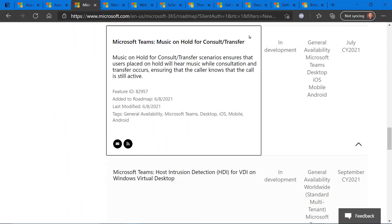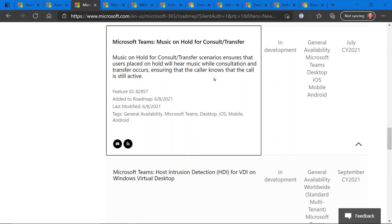We have a few updates regarding Microsoft Teams from a roadmap perspective. The first one is some music on hold capabilities that will be coming to Microsoft Teams. So instead of having silence, if you are transferring a call within Microsoft Teams, you now have the option of playing music while that call is on hold, or if it's being transferred, so the caller has an idea that the call is still active. So this is currently in development and is slated for release next month, July 2021.